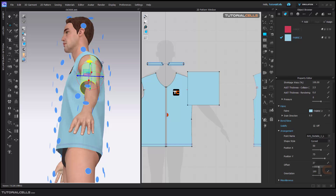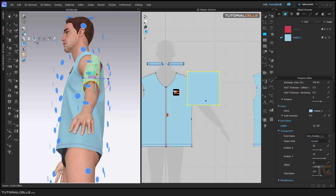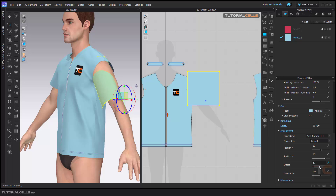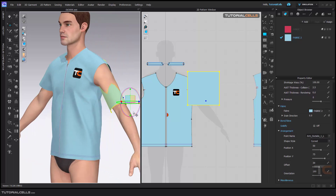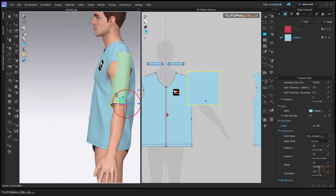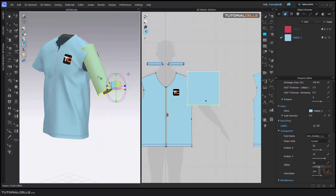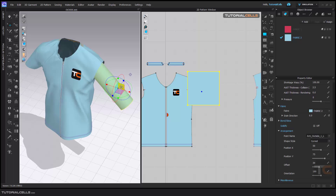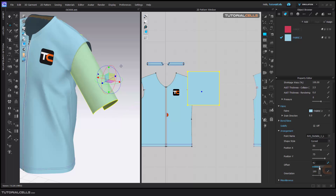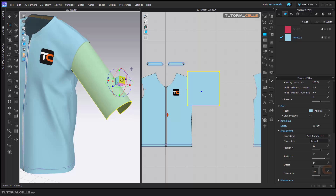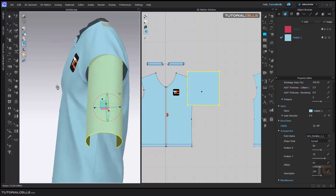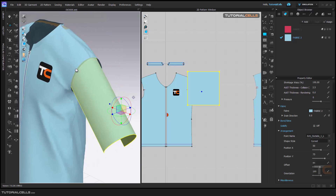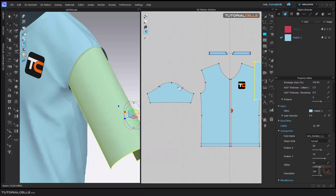Bringing it here and adjusting the offset — trying to match it to the arm. You can turn off the avatar and rotate it for a better view. I want to cut exactly — we have a pattern here and I want to create a cut and connect this new pattern, and as you can see it will automatically create that form.